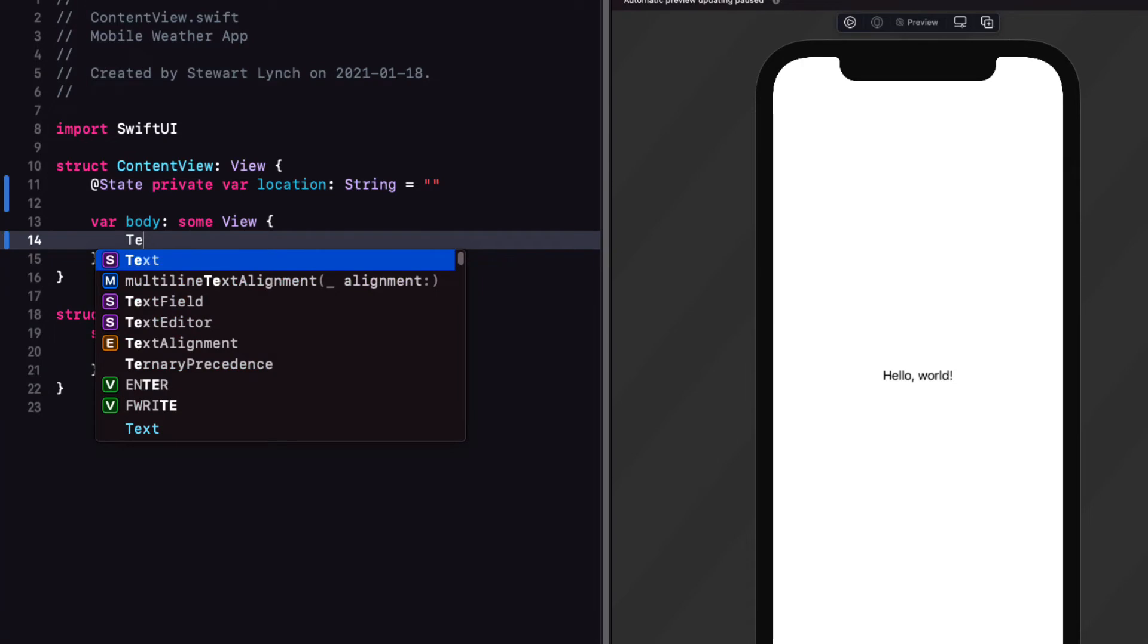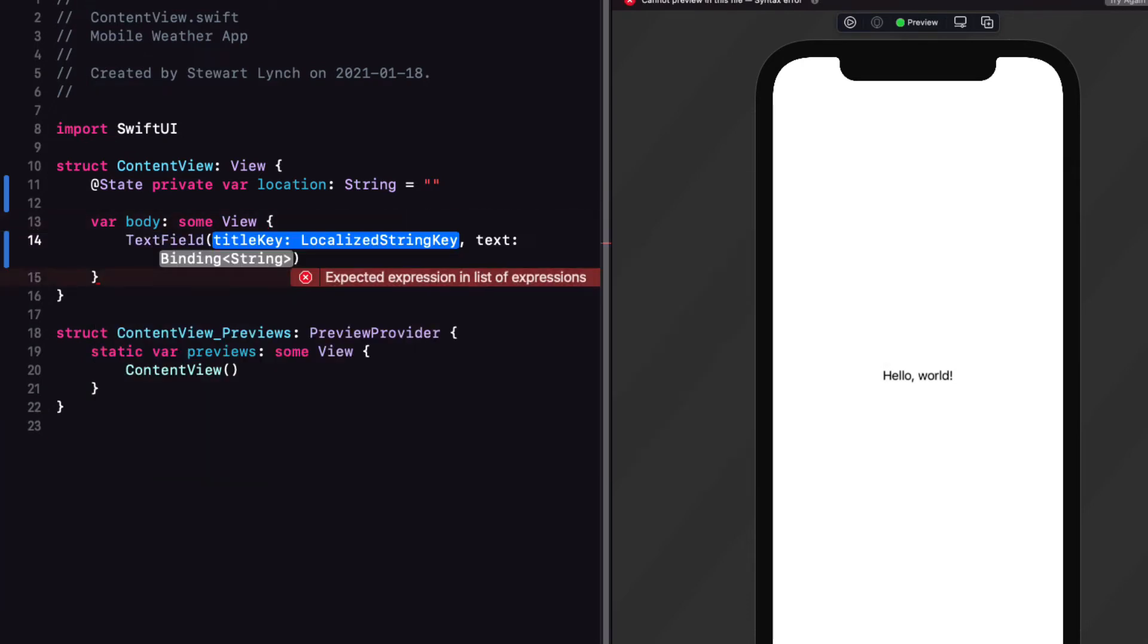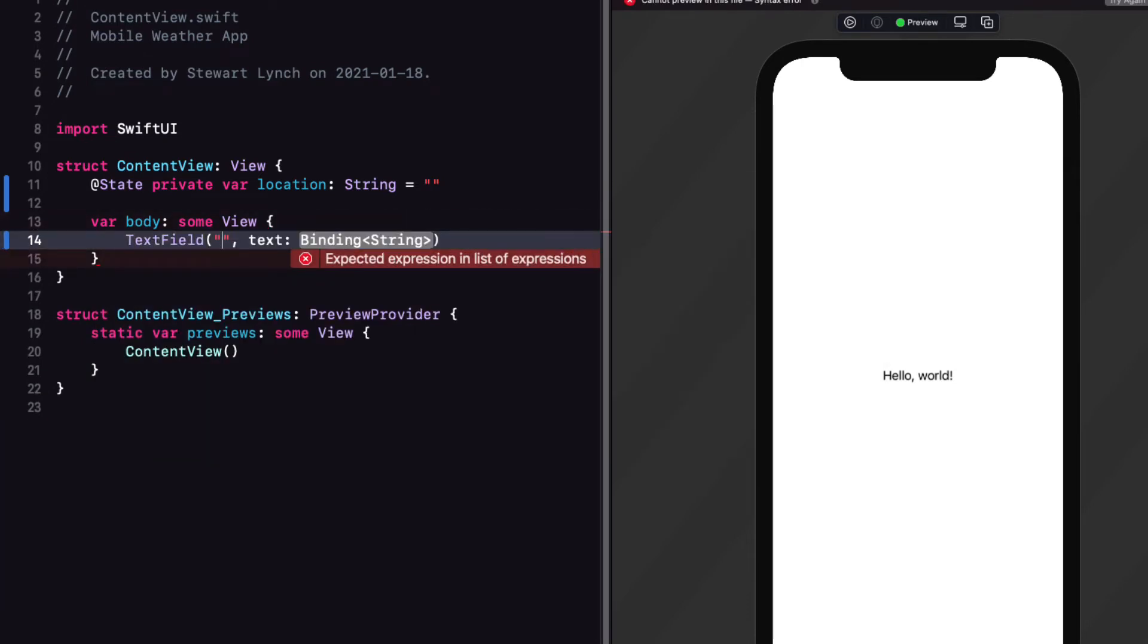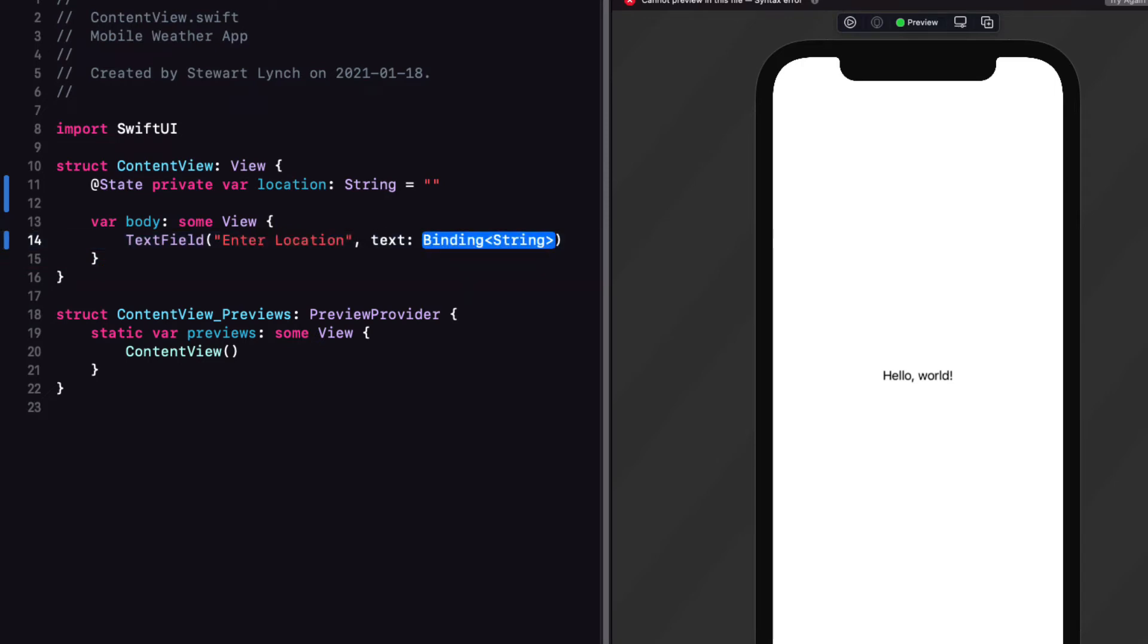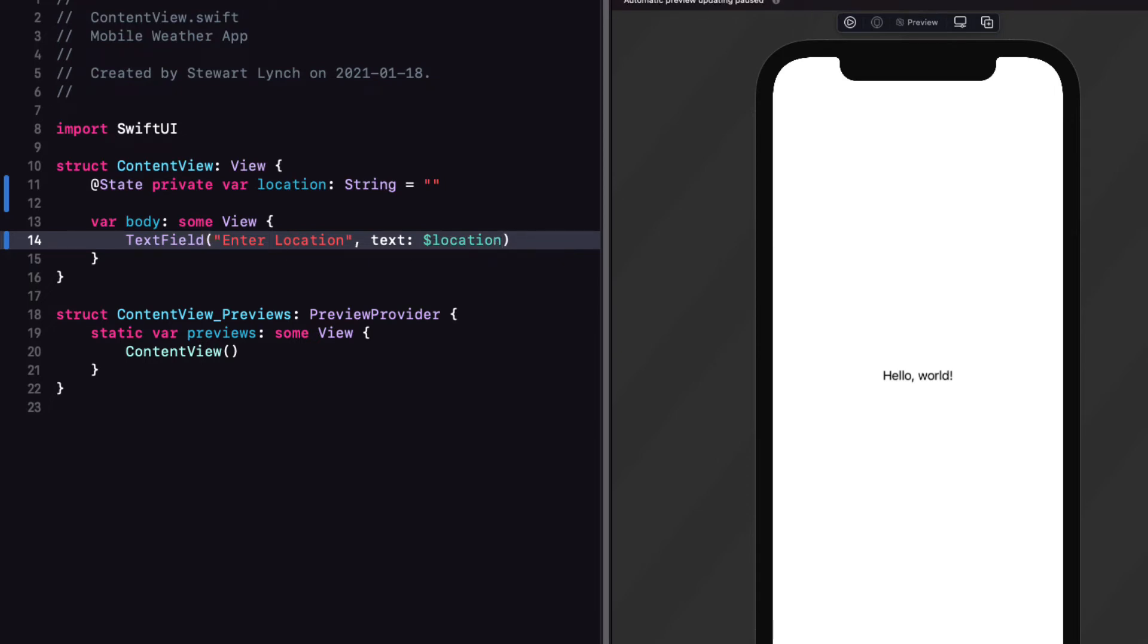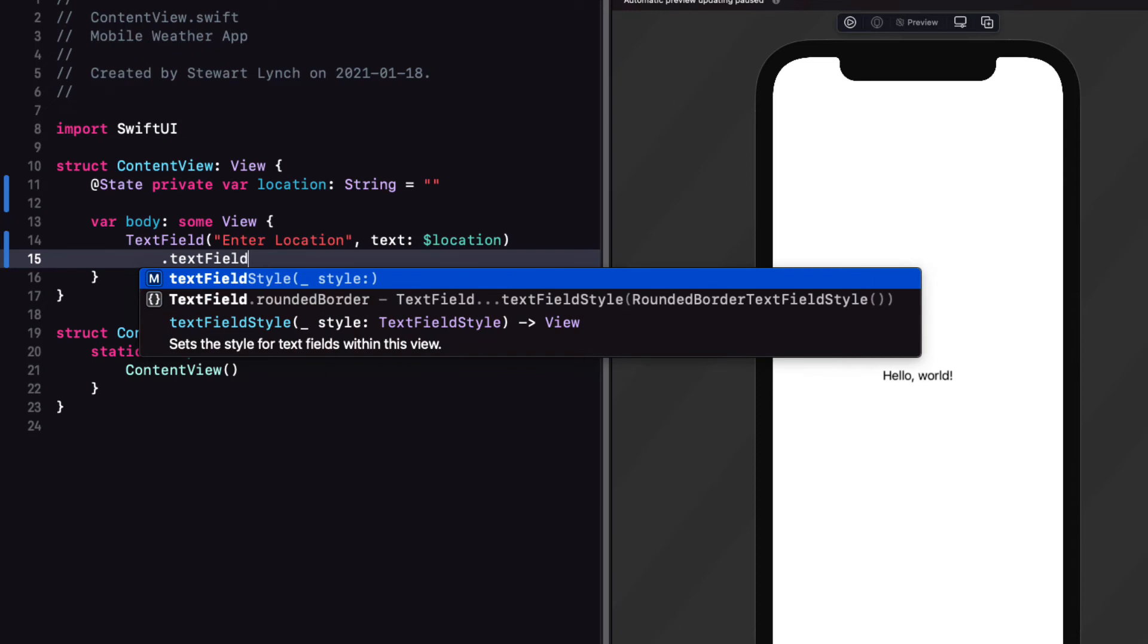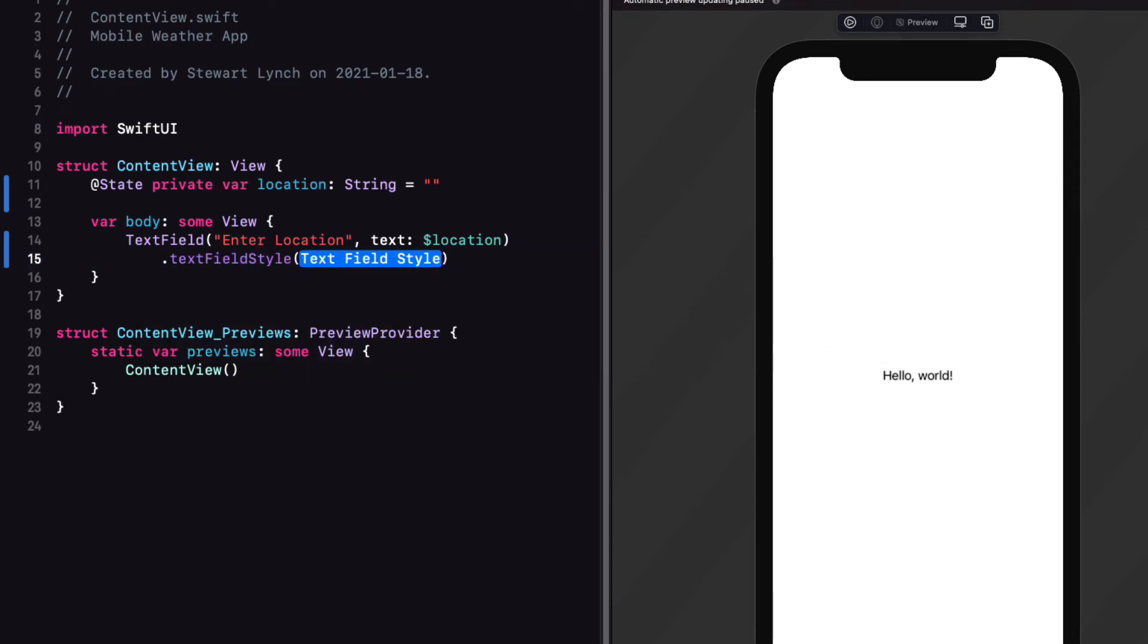Next replace hello world with a text field with the title being enter location and the text being bound to our state variable location. Next add a text field style of rounded border text field style.